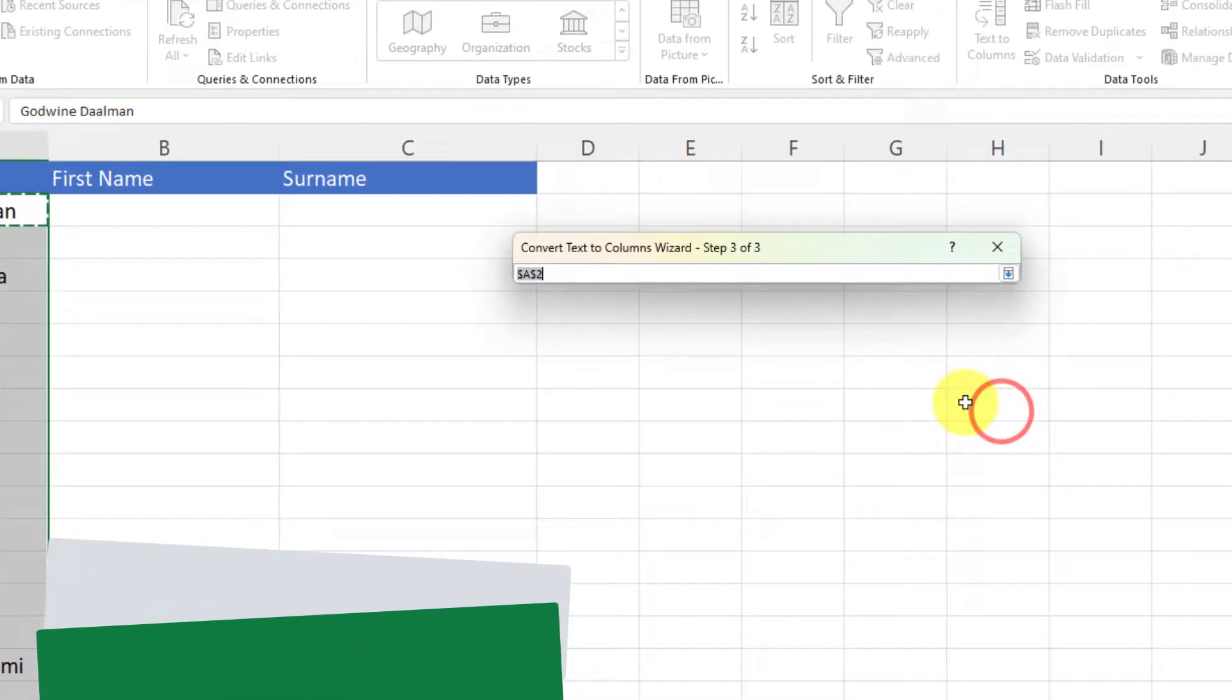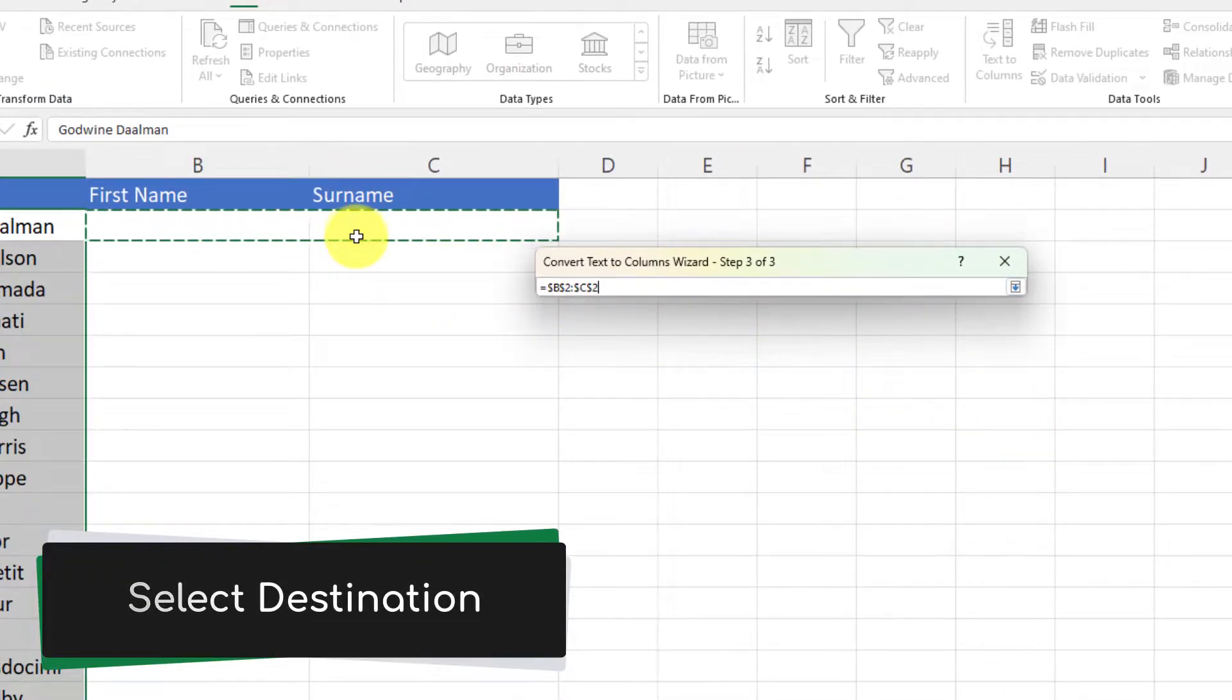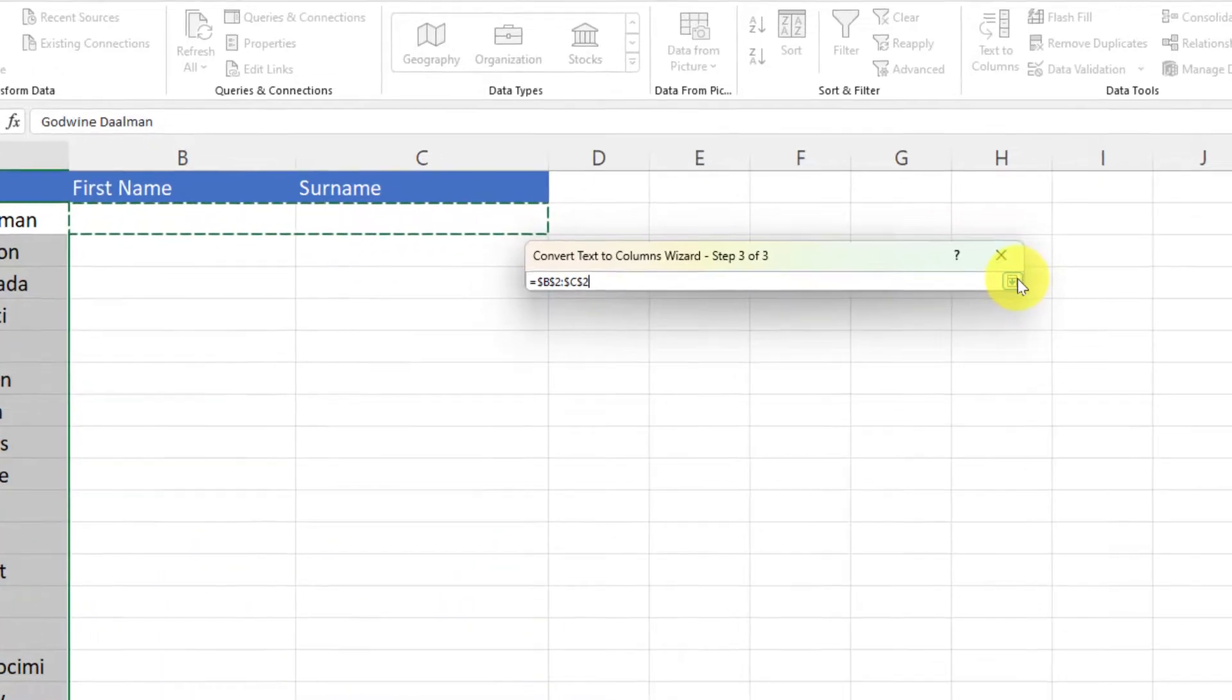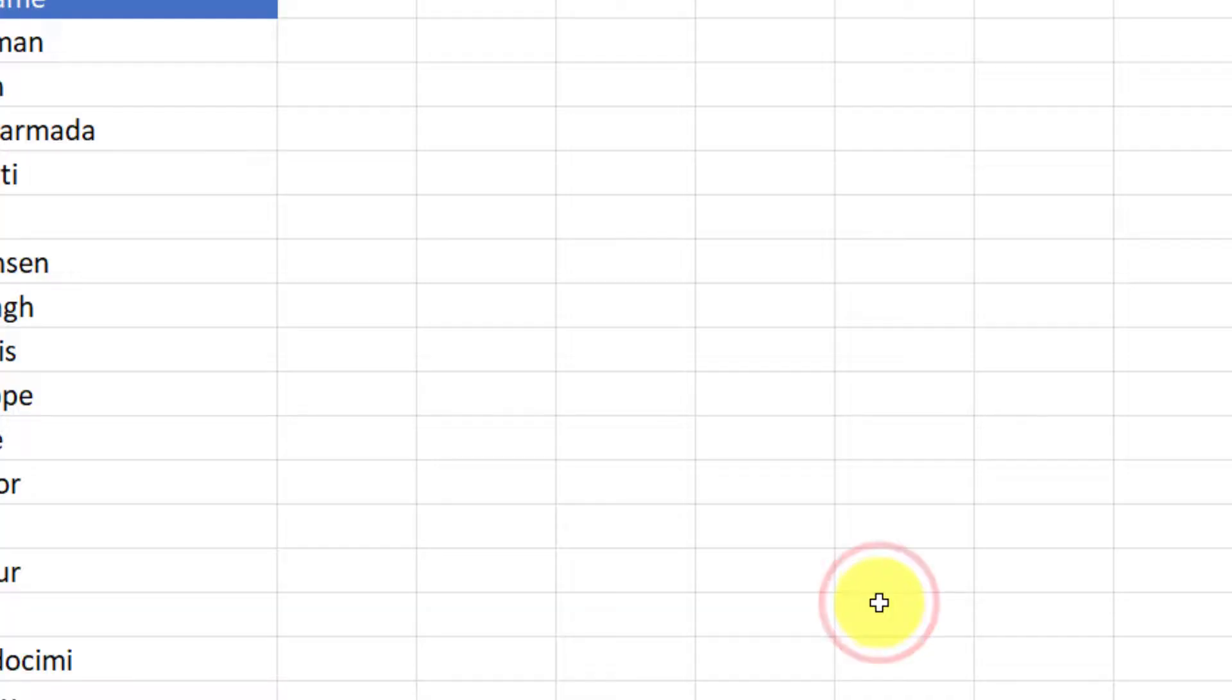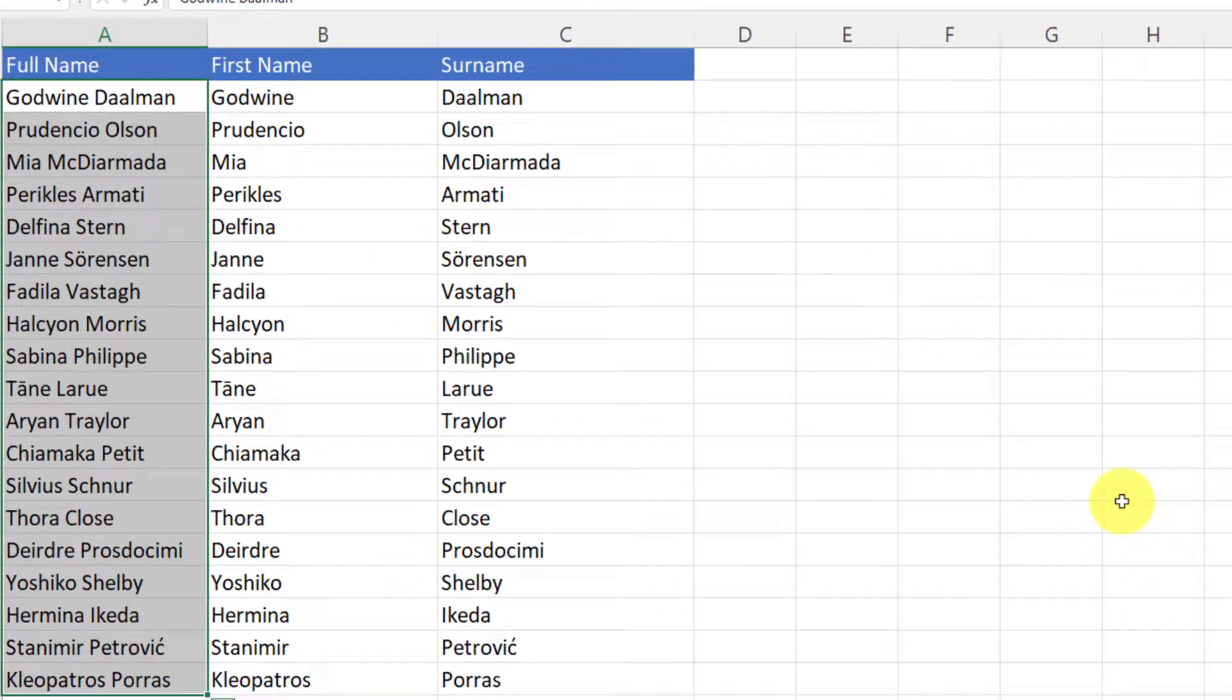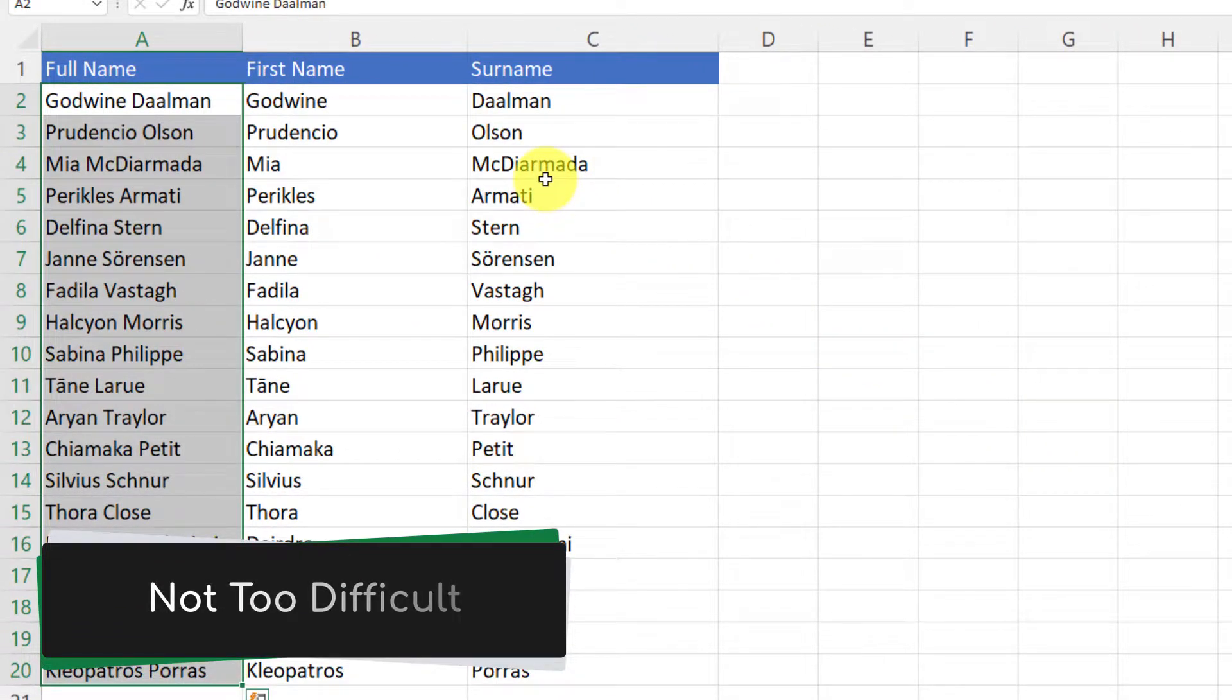So I want this split across multiple cells, so I need to select both B2 and C2 so it knows which columns to split it across to, and then I hit finish. Now as you can see, it's now split my text across. That's not too difficult, but it is a bit of a multi-stage process.